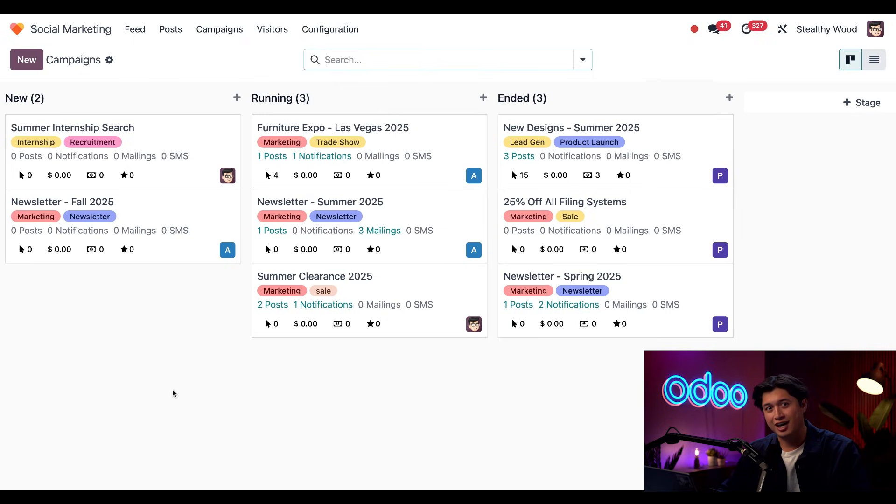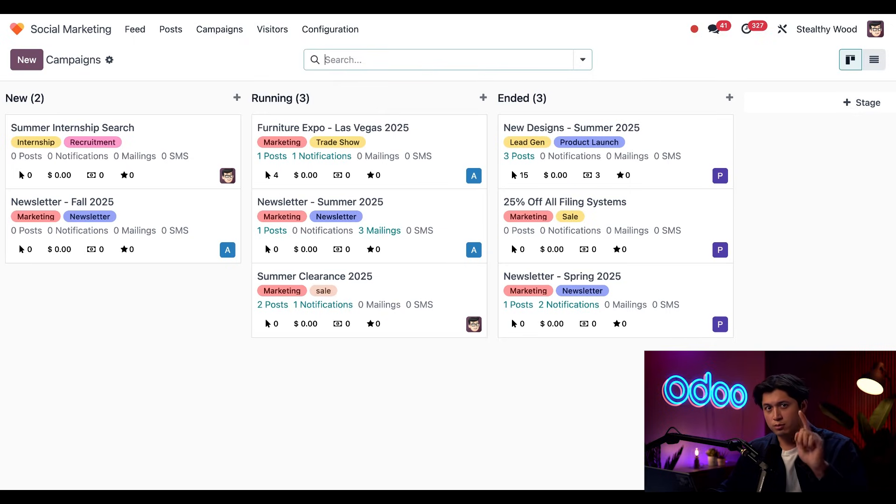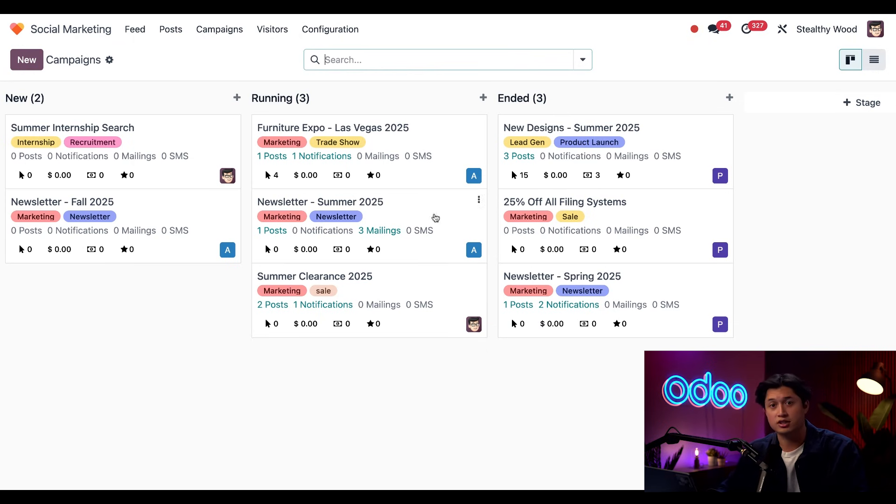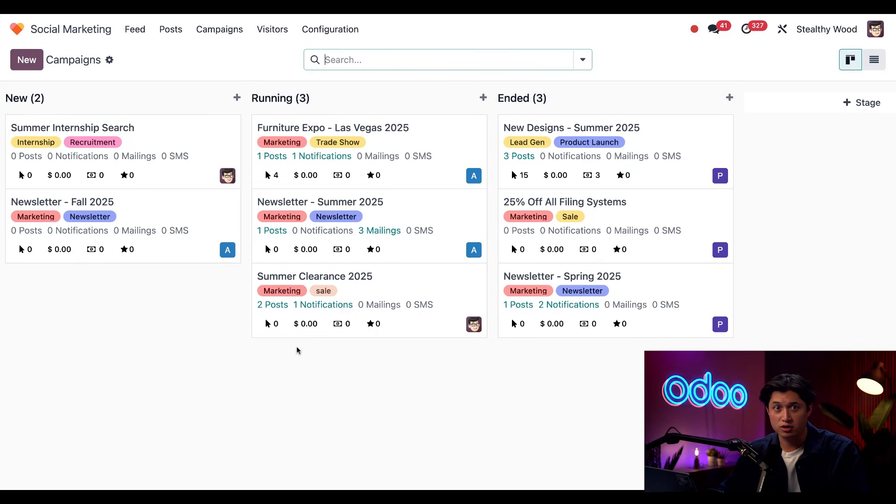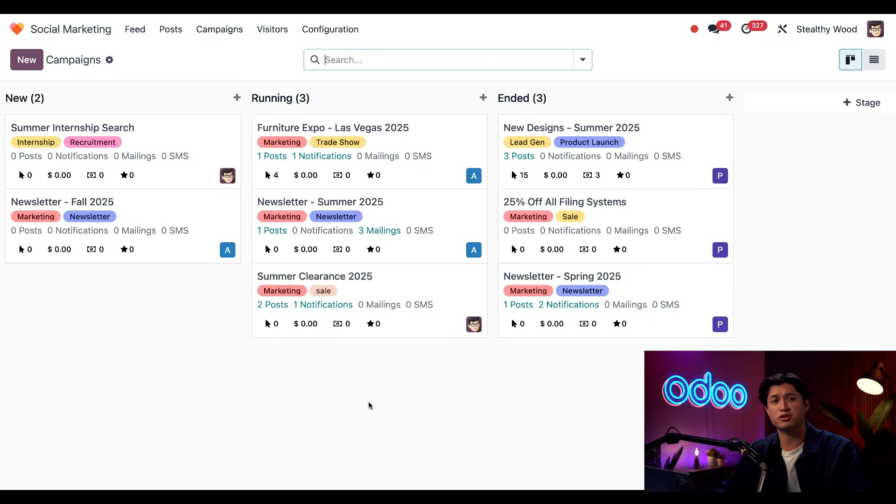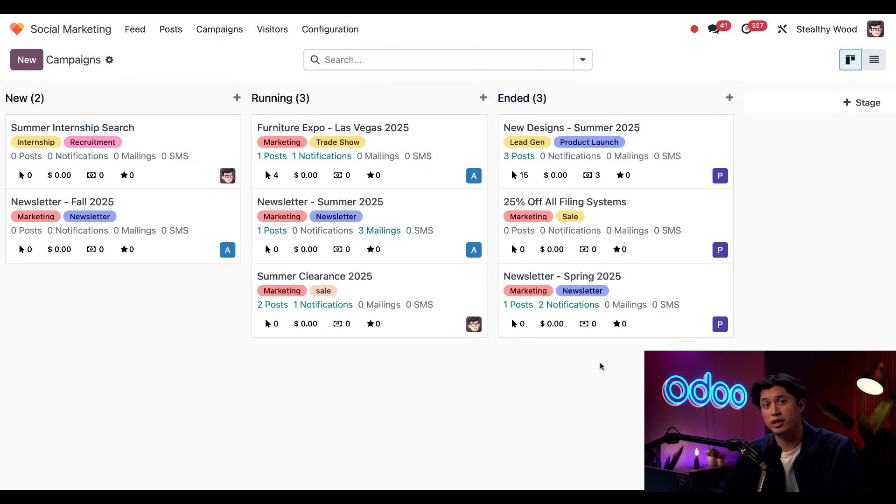And would you look at that? I can see all of our campaigns organized by their status. It's important to note that social marketing only comes with the new stage configured, not any of these other stages here. So I created this running stage, which indicates the campaigns that are live and the active posts for contents within them. I also made an ended stage so I can track when a campaign is over and see how it performed.